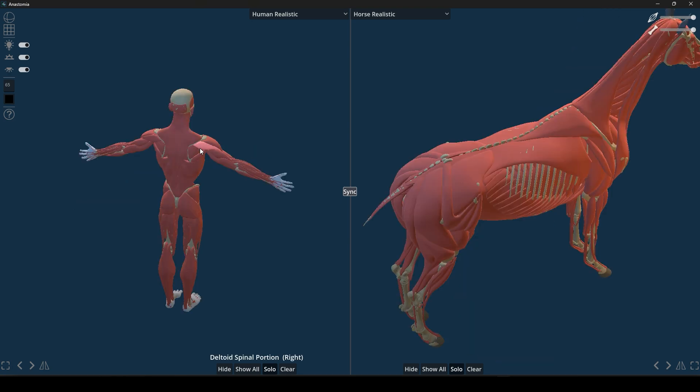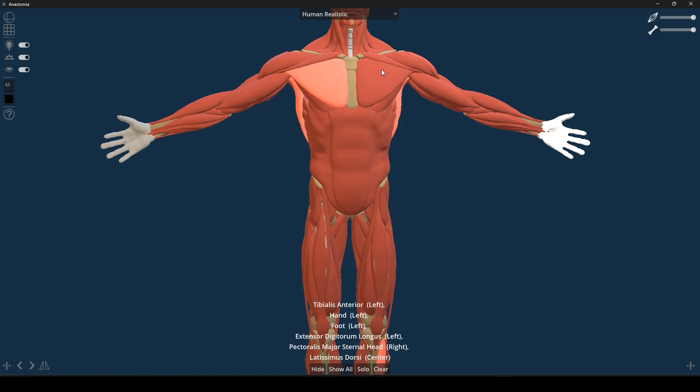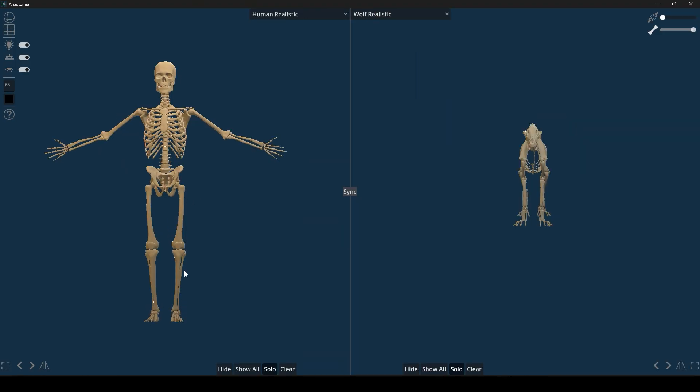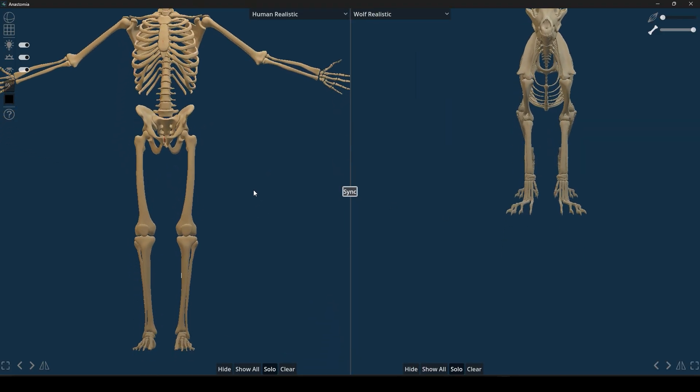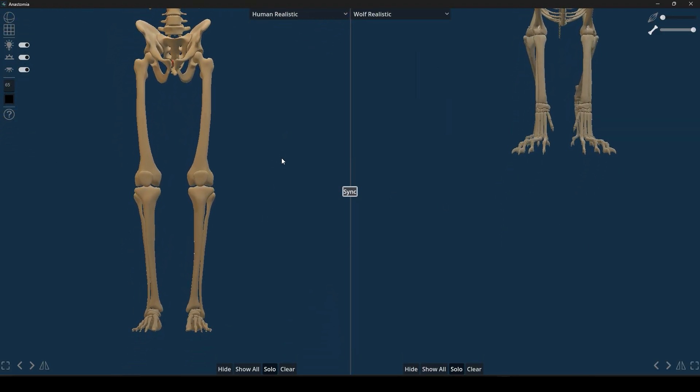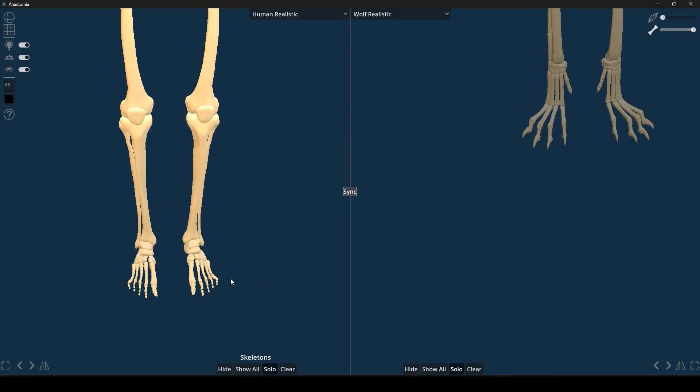Another neat trick is that selecting a particular bone or muscle in one view can automatically highlight the same part in the other species' viewport. This means you can instantly see how, for example, a human arm bone corresponds to a dog's front leg.